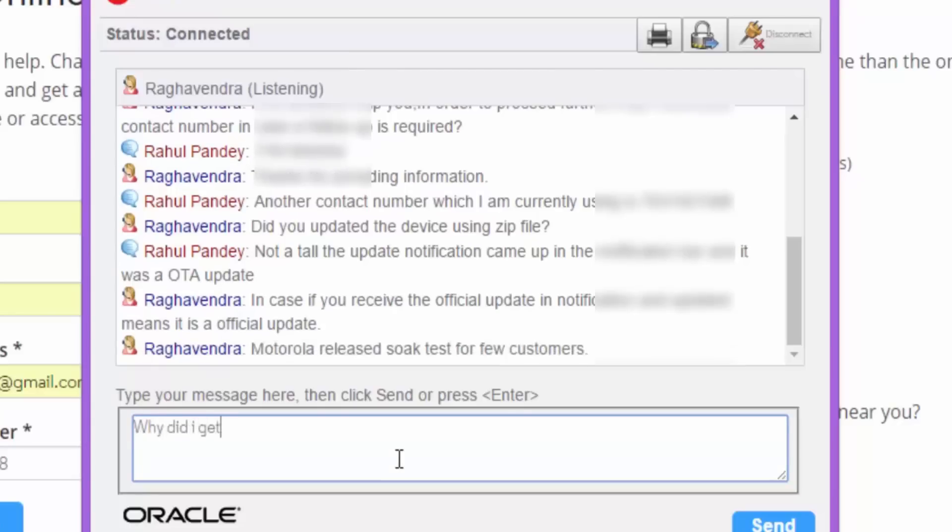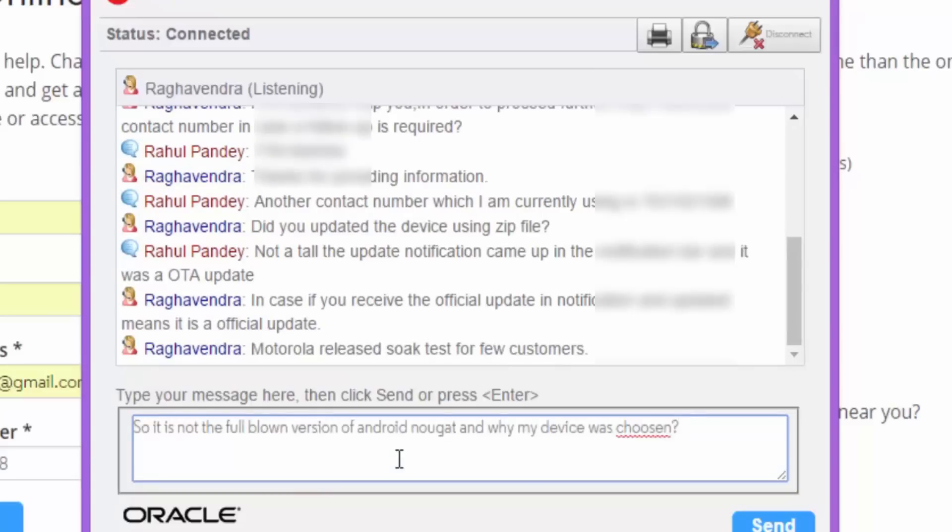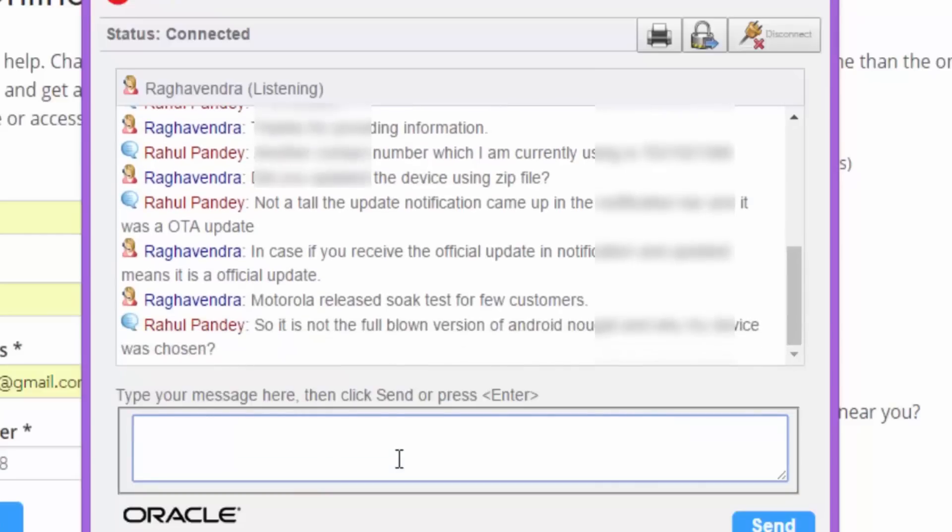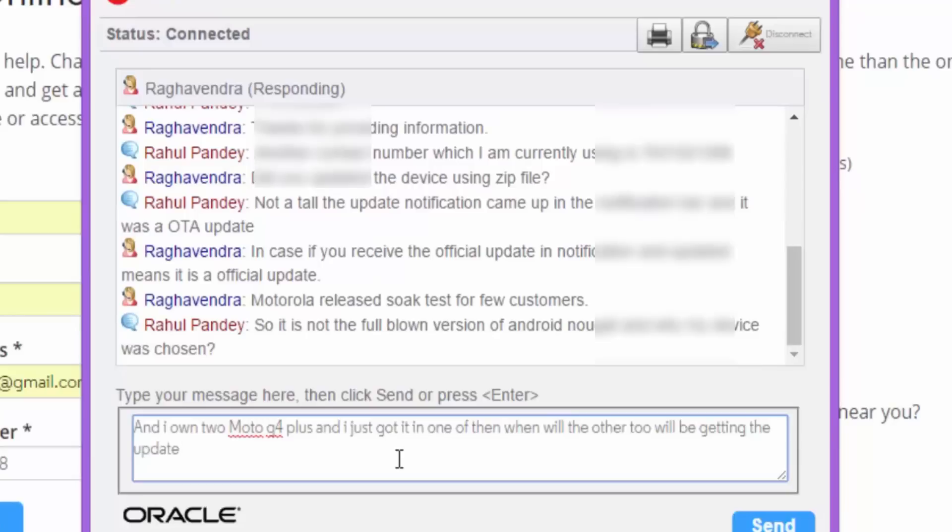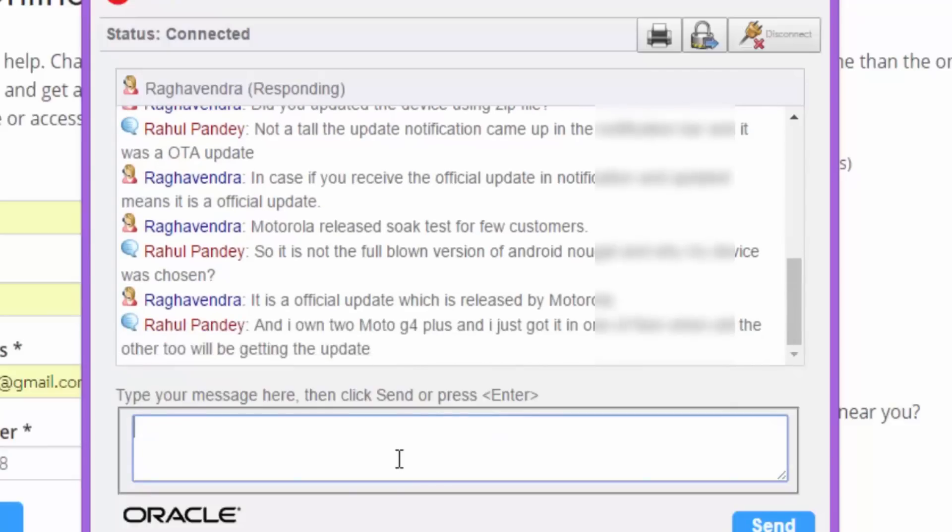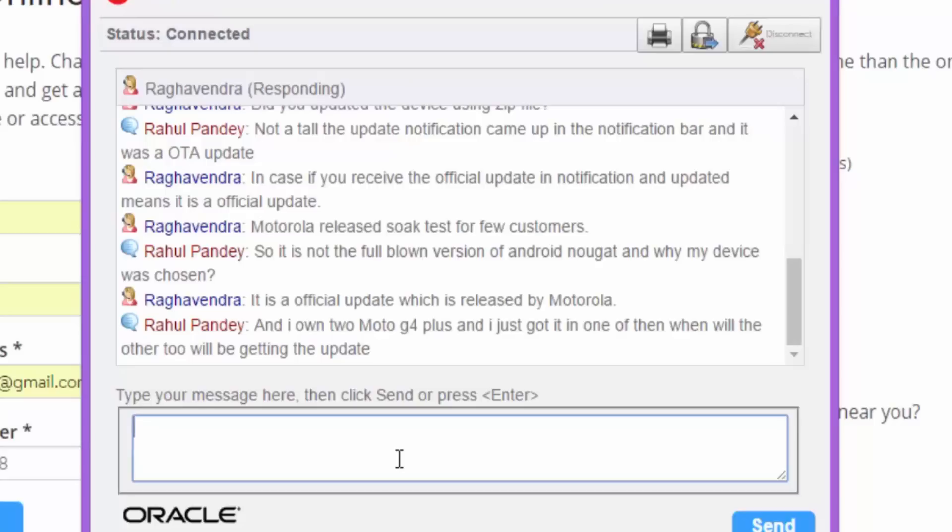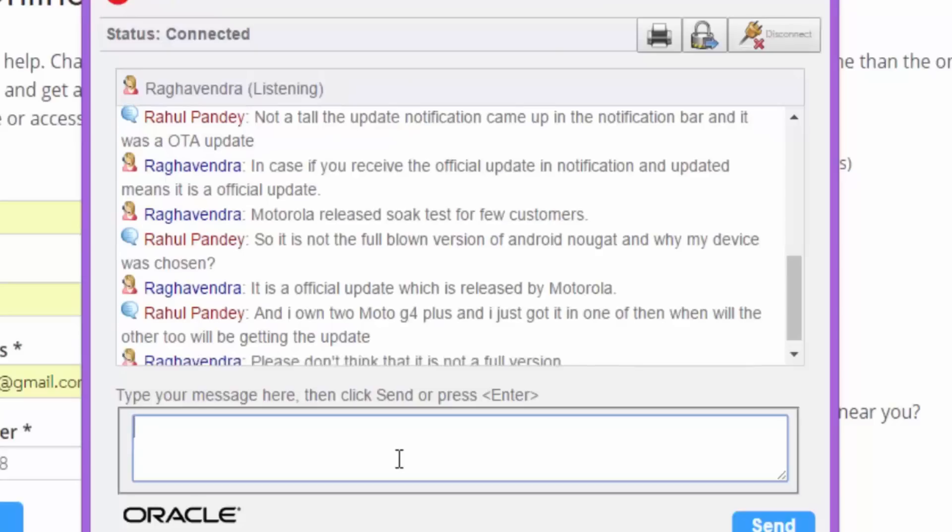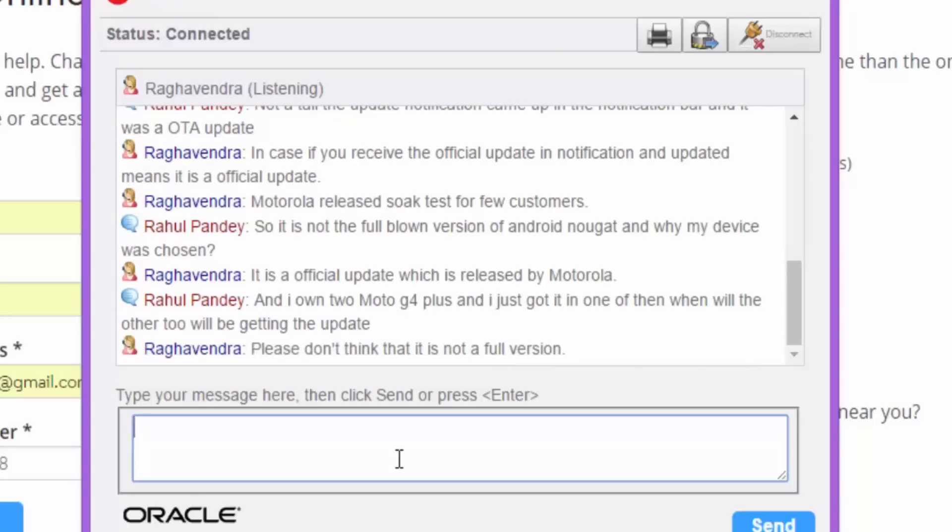And they also said, Motorola released SOAK test for few customers. Then I said, so it is not the full blown version of Android Nougat and why my device was chosen and I own 2 Moto G4 Plus. Then they said, it is official update which is released by Motorola itself. Then I also commented, I own 2 Moto G4 Plus and I just got it in one of them. When will the other one be getting the update?